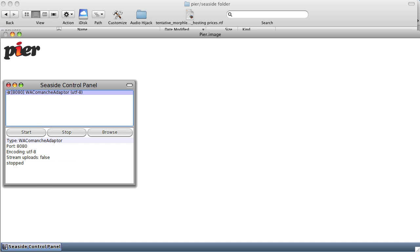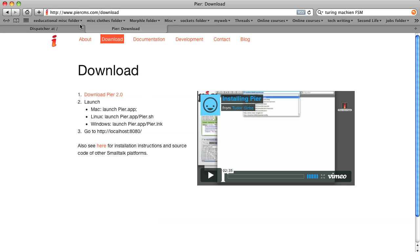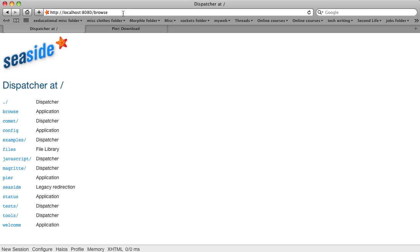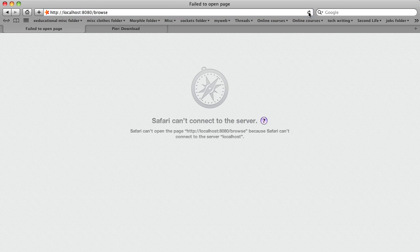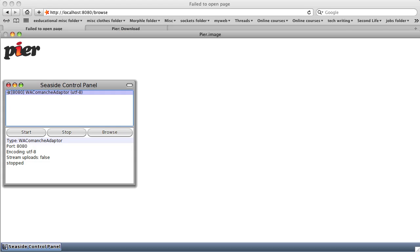We will stop it, go back to our web browser, and we will go to localhost 8080 in the browser. And it says oops, it can't actually get there. Well, that's because we turned off the web server. So let's turn it back on. Start the web server, one-click start.